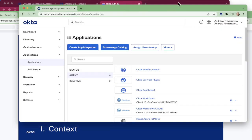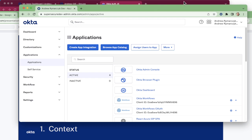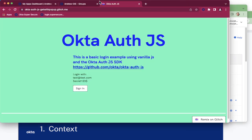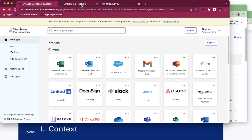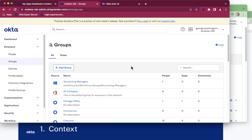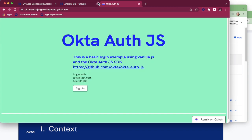First, a little bit of context. I have two browser windows here. Here is my service provider Okta tenant, or the one who has created the application. And here is my Okta customer tenant who wants access to my application. So here's their end user dashboard, here is their admin panel, and this is the application that I created that I want them to access.